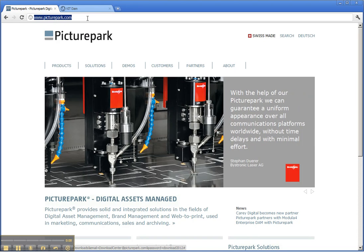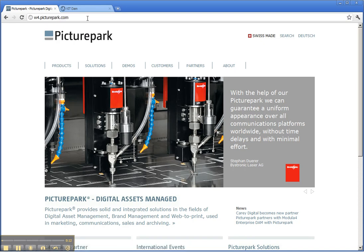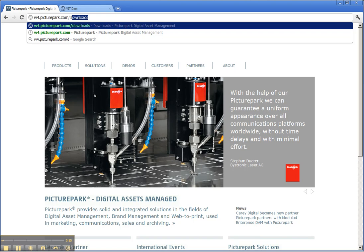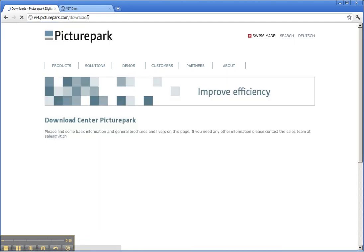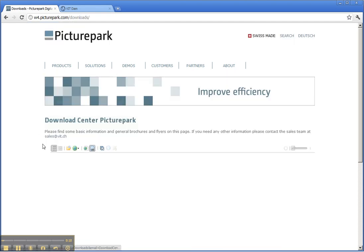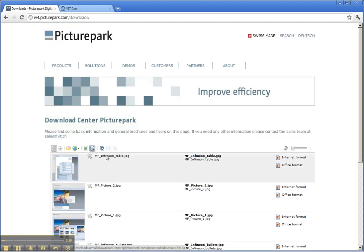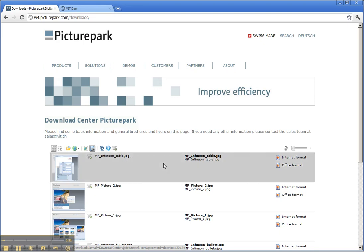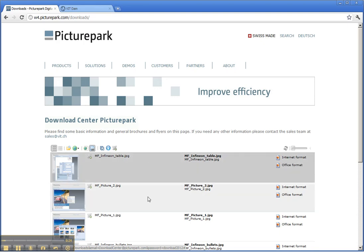Therefore, I am on www.picturepark.com and I just quickly open up my download section. Here, my download center is directly integrated into the website and users can download assets by themselves.